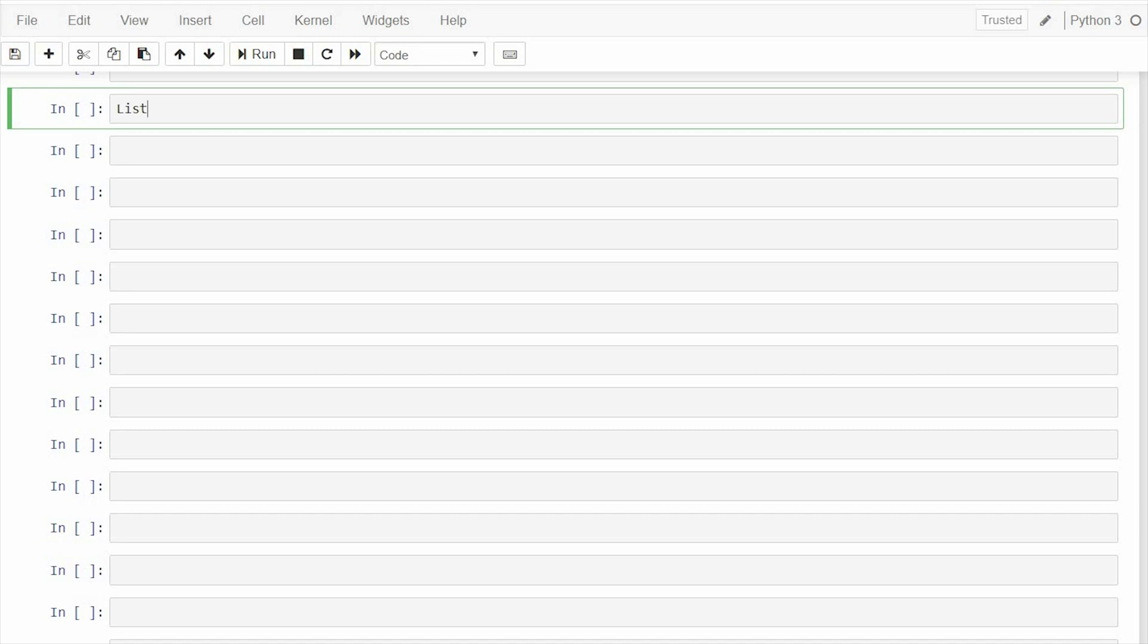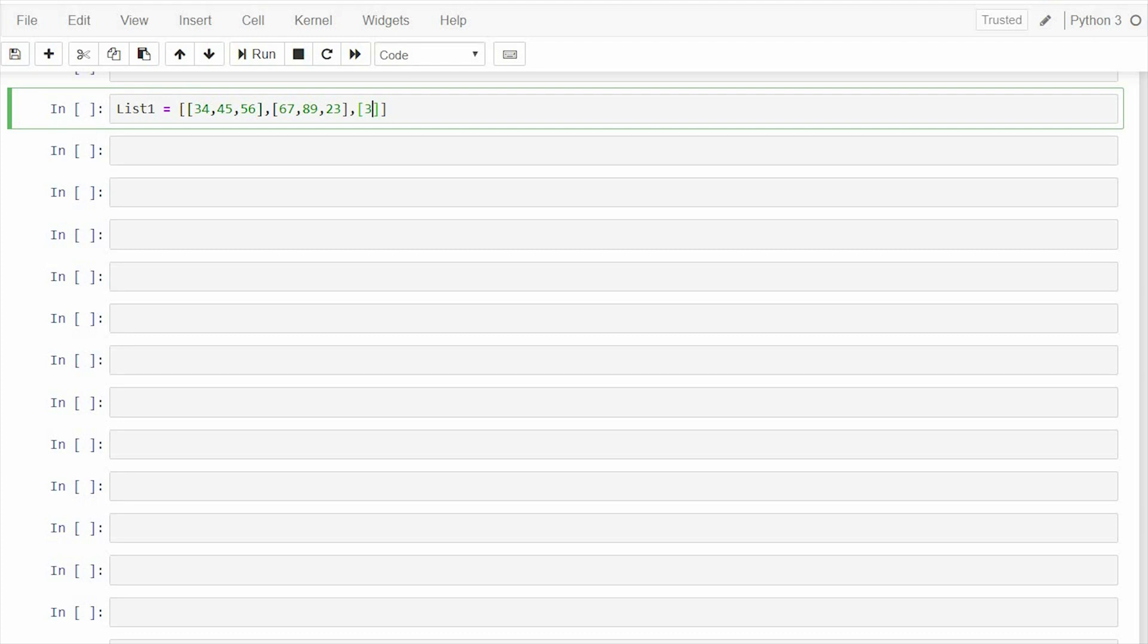So let's say you have a list. List1 equals to, let this list be a list of lists, that means a nested list: 34, 45, 56, 67, 89, 23, 34, so 31, 55, and 76. Okay.